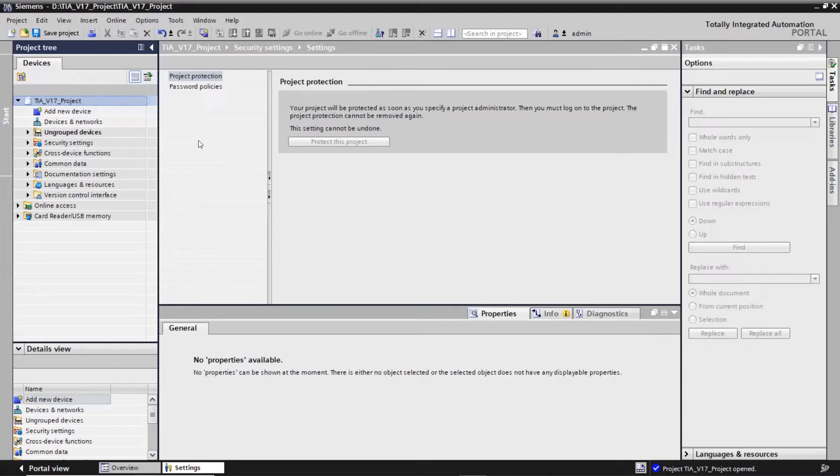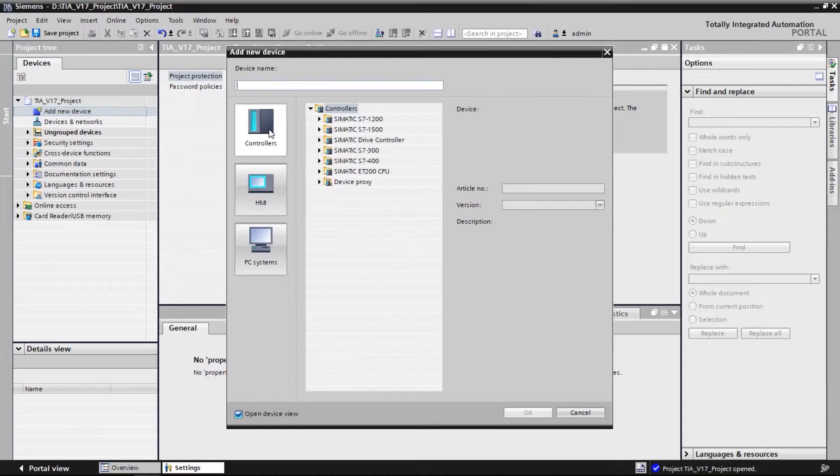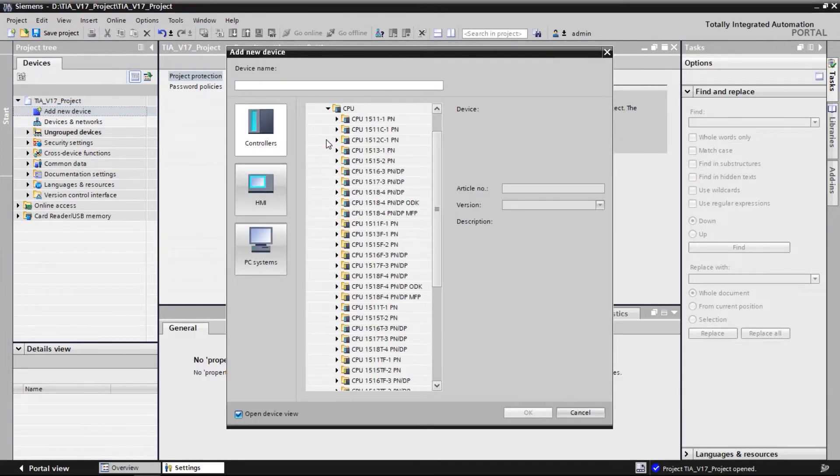In this demonstration, we show how to use the security wizard to set the safety configuration on a SIMATIC controller. First, we add a SIMATIC controller, for example a 71518F.